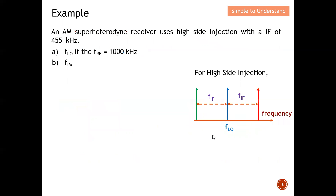Let's look at an example. An AM superheterodyne receiver uses high side injection with an IF of 455 kHz. First, draw the mixer diagram: FLO is in the middle, flanked by two frequencies separated by FIF. Since this is high side injection, FLO must be at a higher frequency than FRF, so FRF is on the left and the image is on the right.